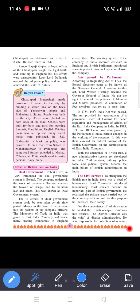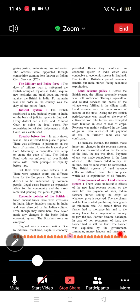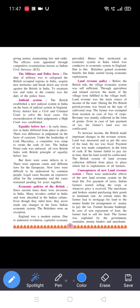The district collector was the chief of district administration. He was responsible for the collection of revenue, giving justice, and maintaining law and order. The officers were appointed through competitive examination known as Indian Civil Services.